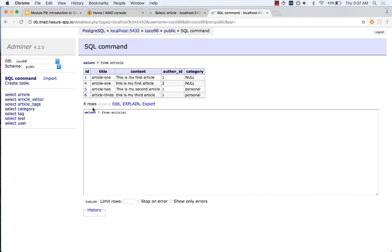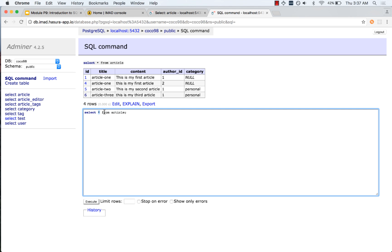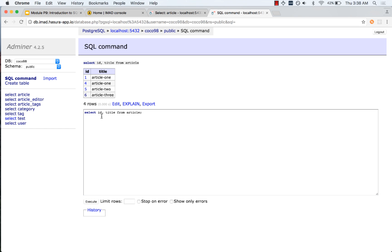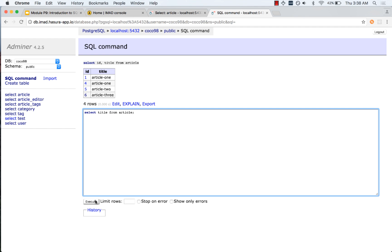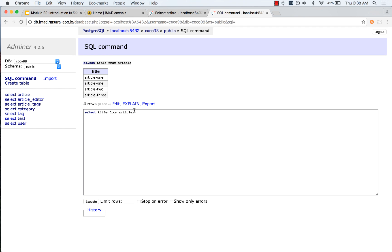This selects the four articles that we have. Let us read this SQL query: we are saying SELECT, which is an SQL keyword, then * which represents all columns, then FROM — again an SQL keyword — then the table name article. I can make this query more specific and say SELECT id, title FROM article to select just two columns, or SELECT only the title. Each of these is an SQL query that returns a result in tabular format — logically the same as a table.